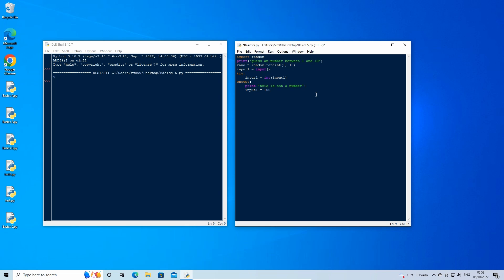Now we can do the comparison between what the user enters and what the random number is. Enter a new line down and backspace to remove the indent. Here we can use the finally statement. What finally does is it tells Python that no matter what happens — whether the try statement is true or the exception occurs — do this section of code. So it will run whether there is an error or not. Type: finally: